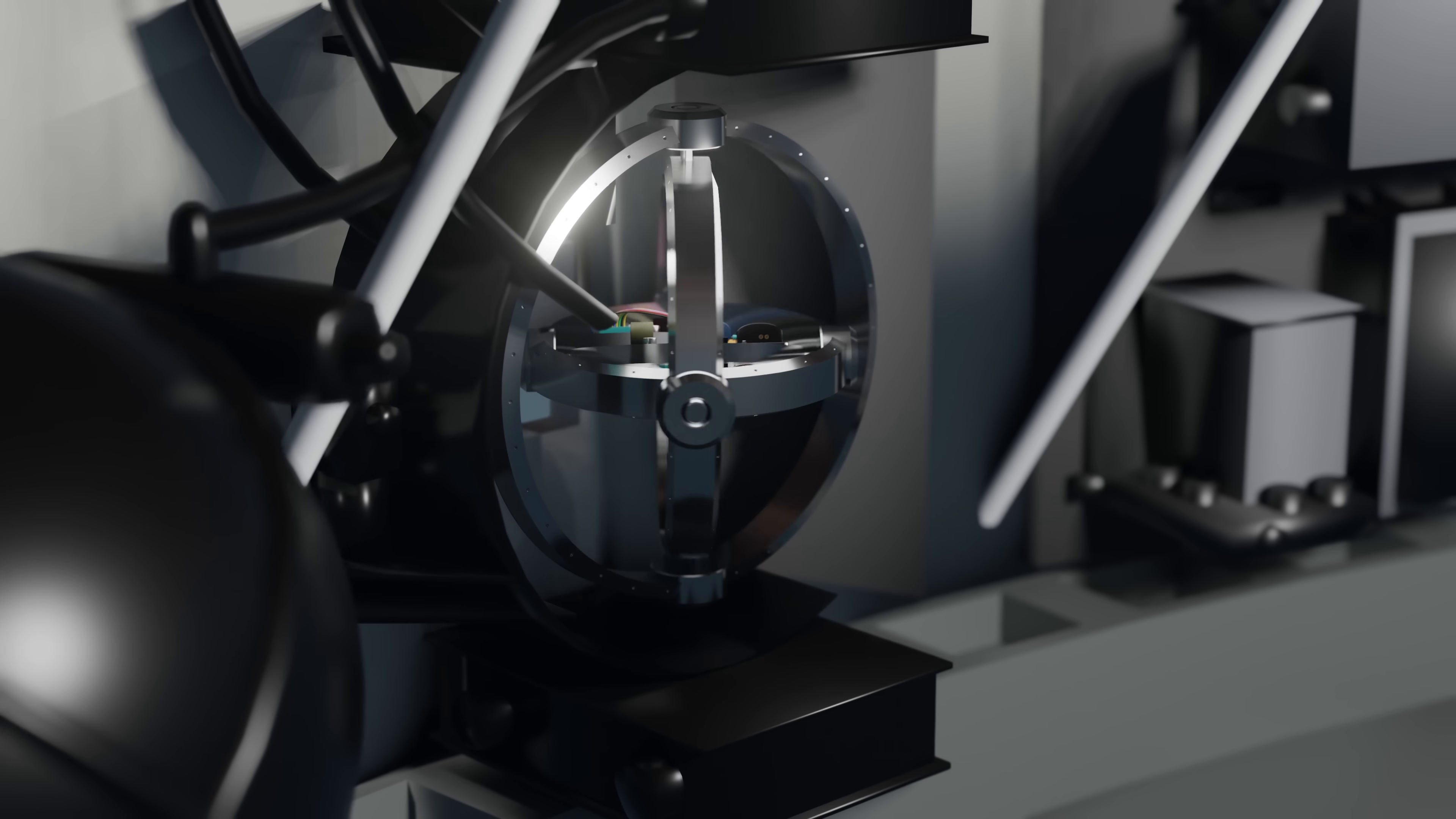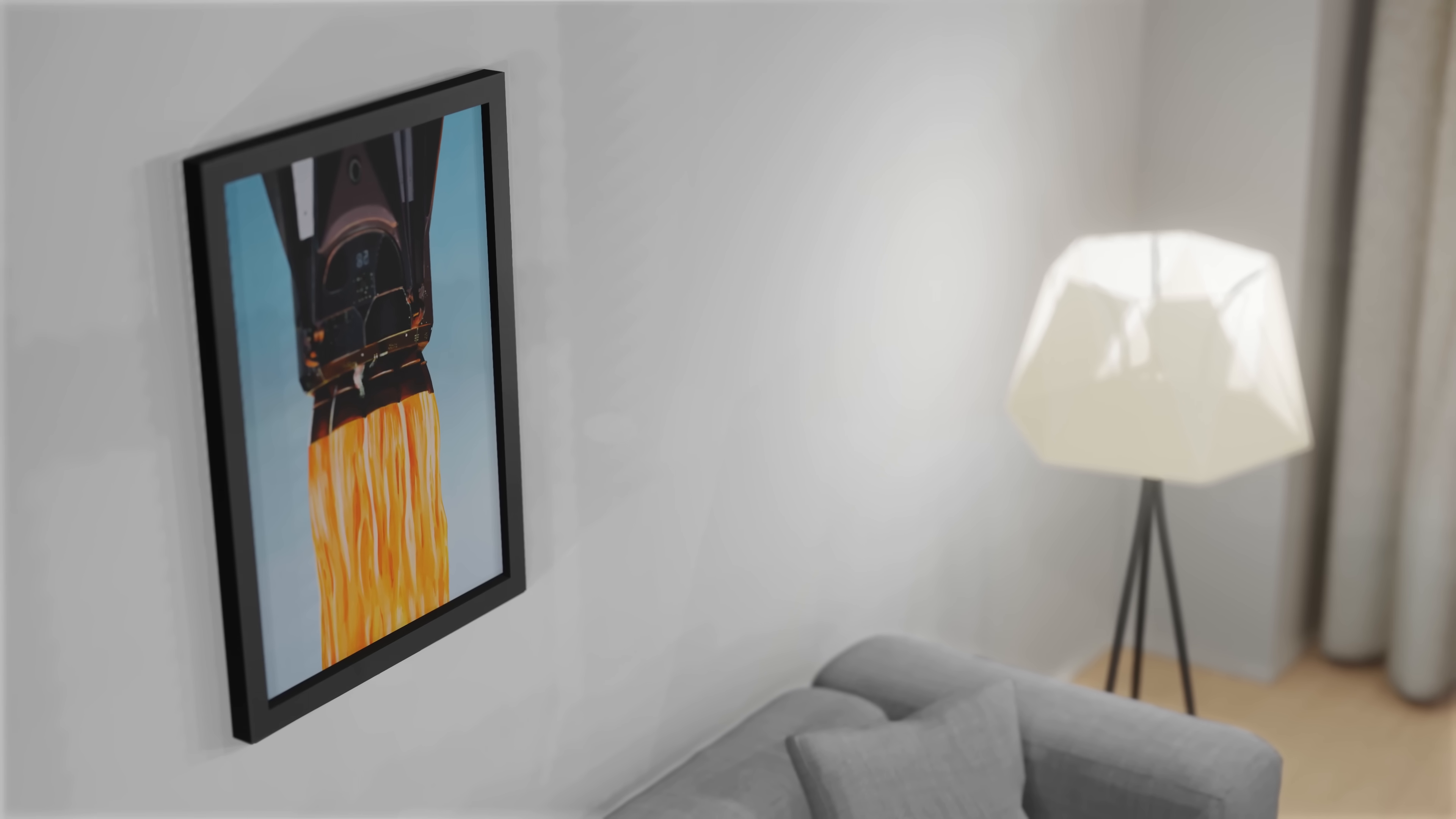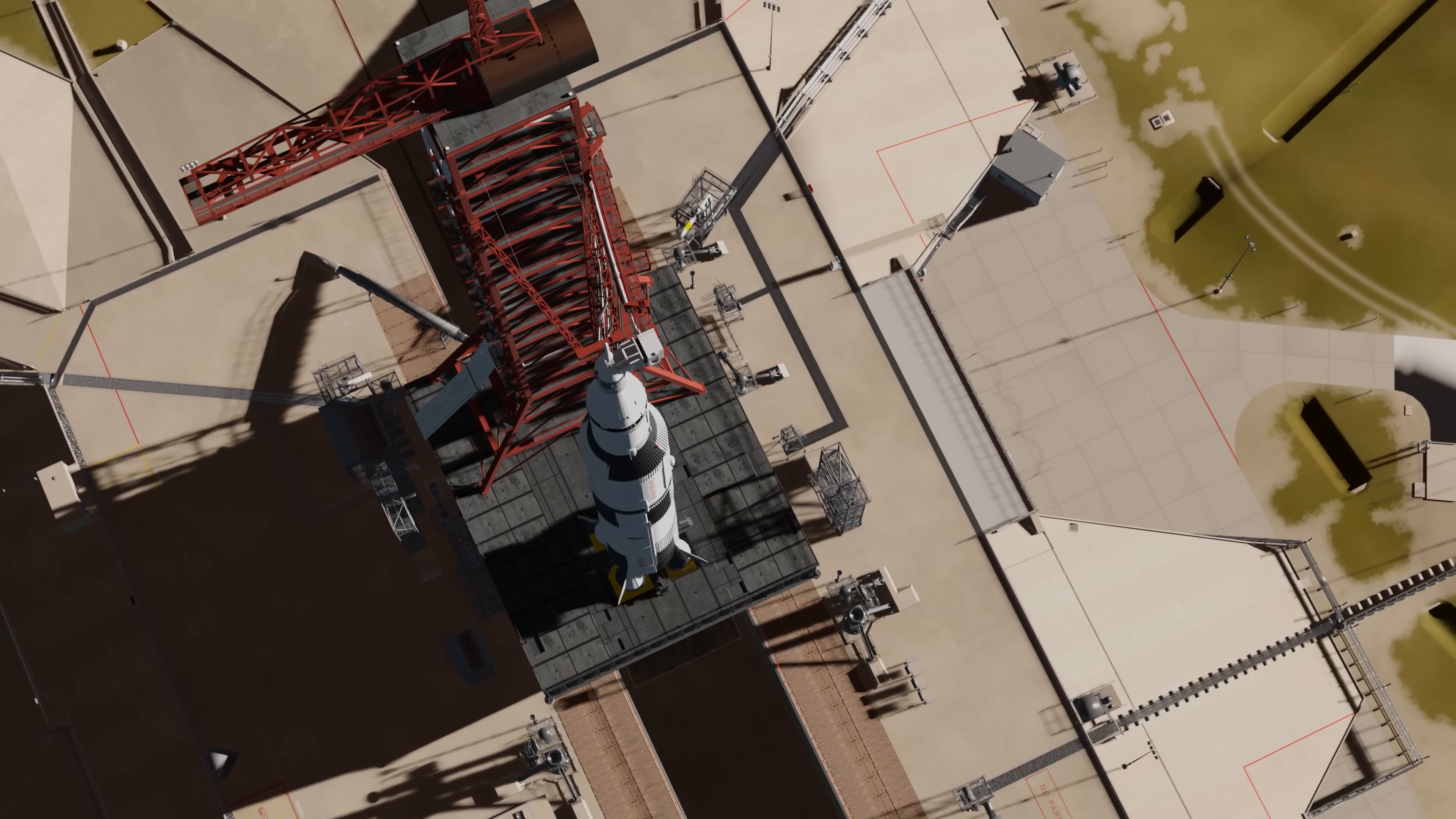In this video, we're going to look at the Saturn V's incredible guidance system, and how a hidden bunker below the launch pad helped to keep it pointing in the right direction. We'll also be giving away this awesome Falcon 9 framed print, so stick around to the end of the video to see how you could win.